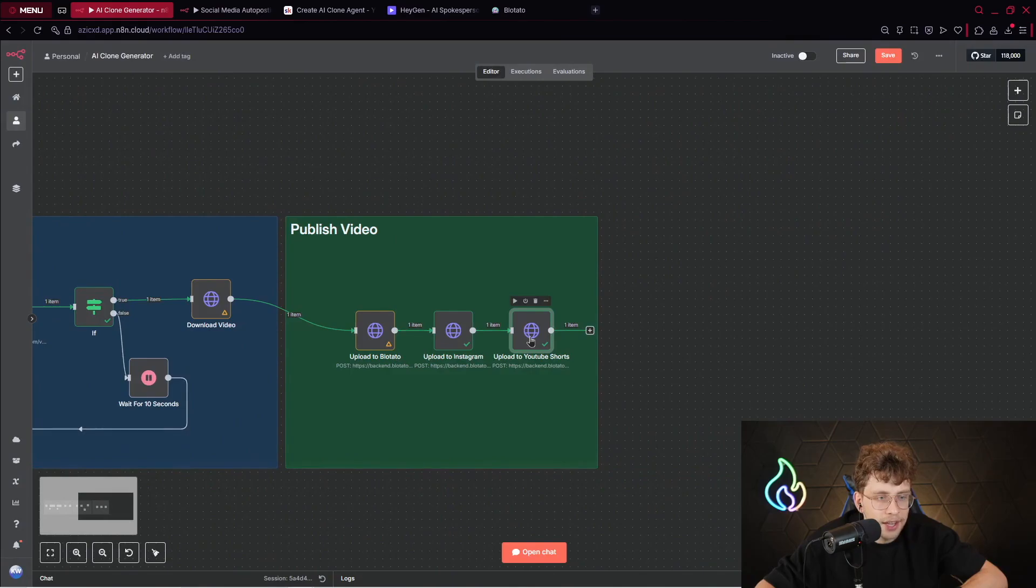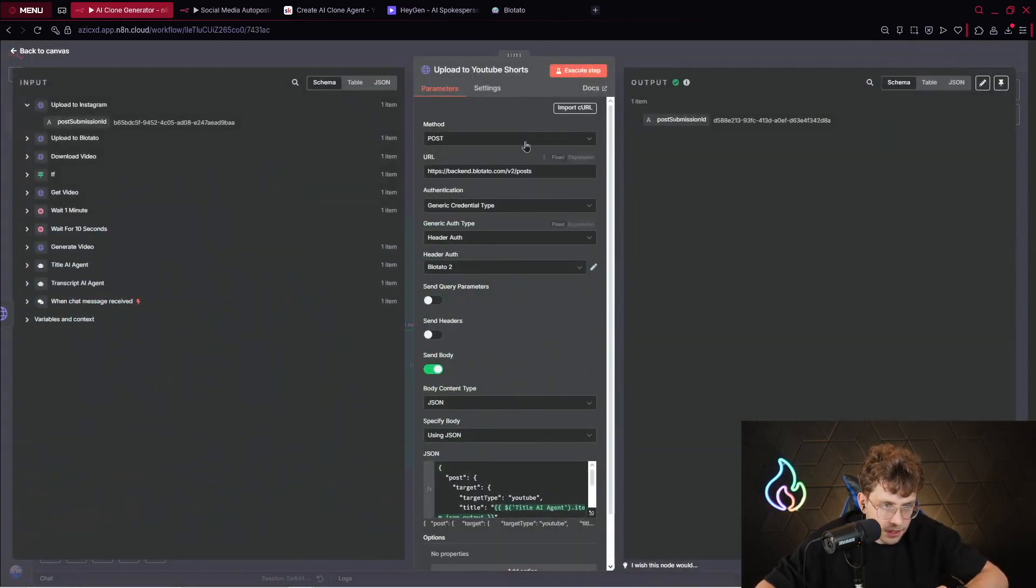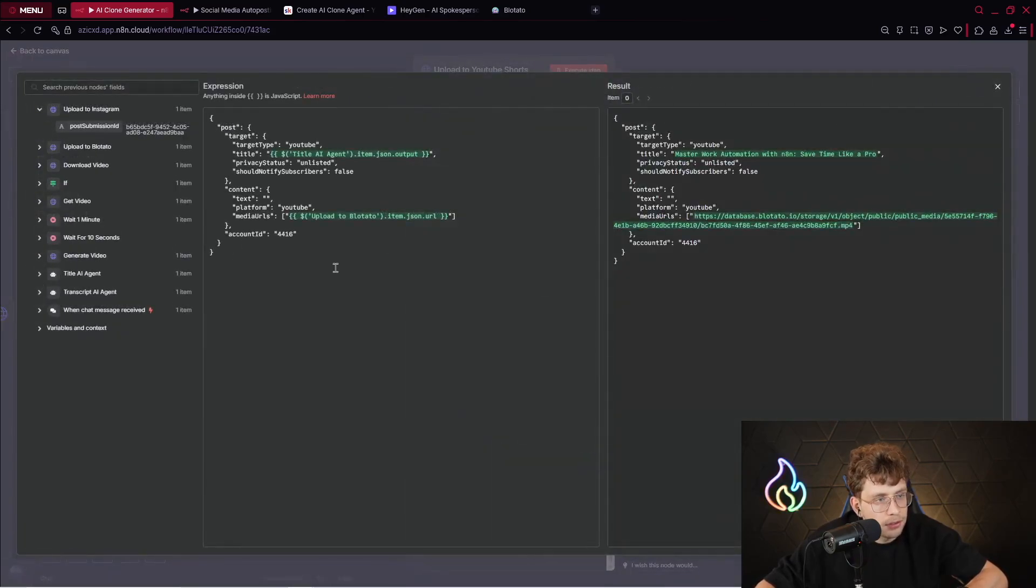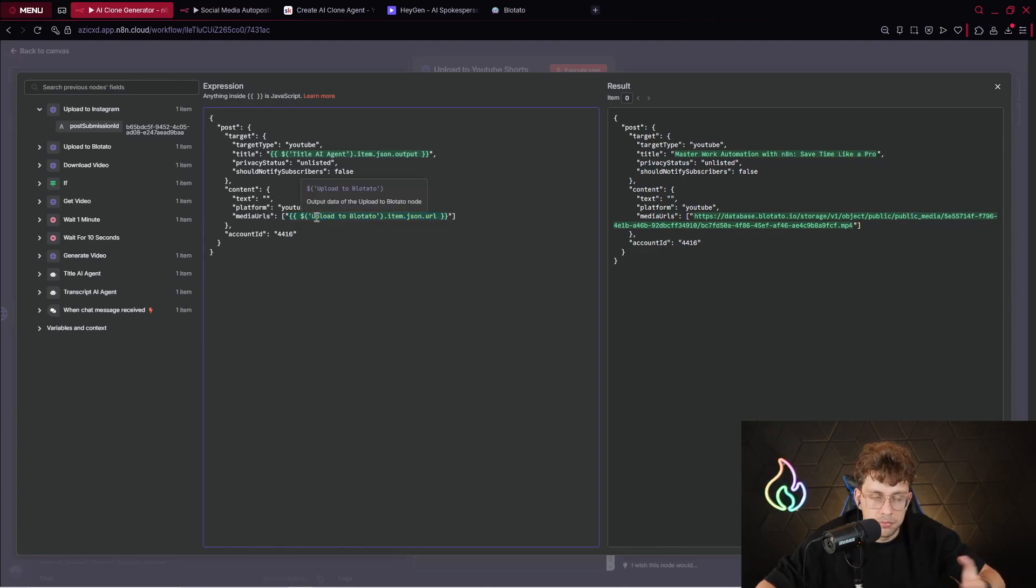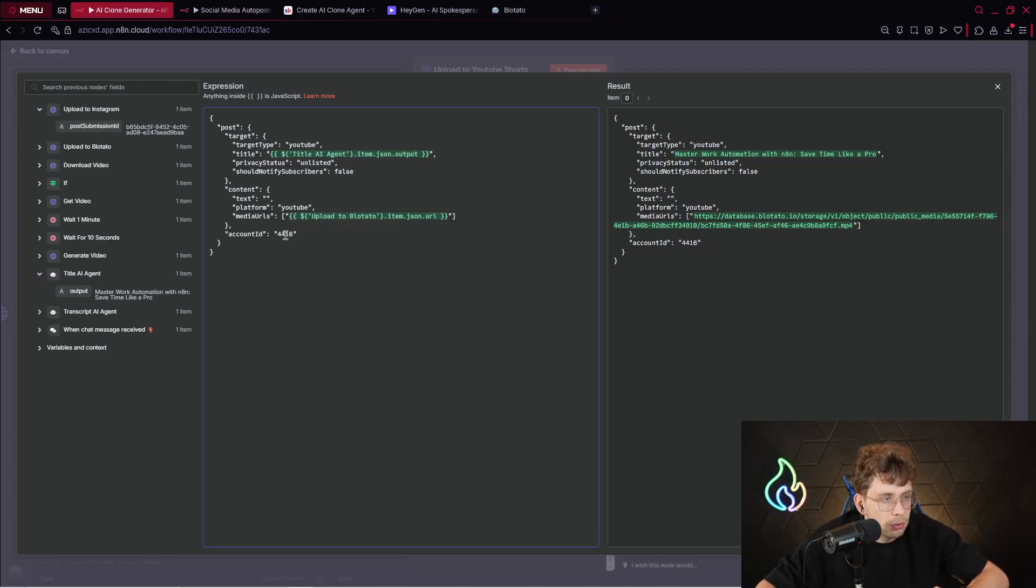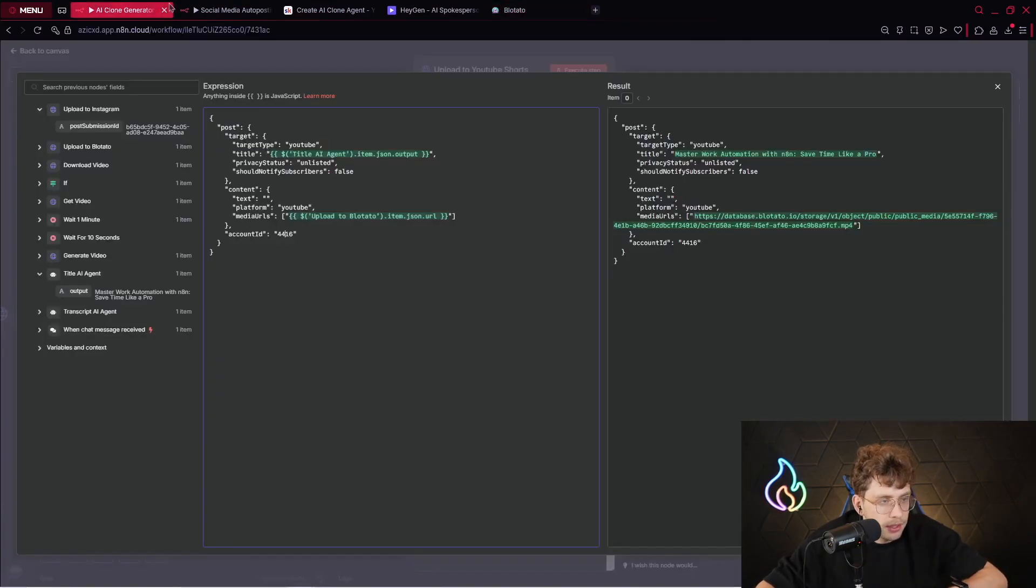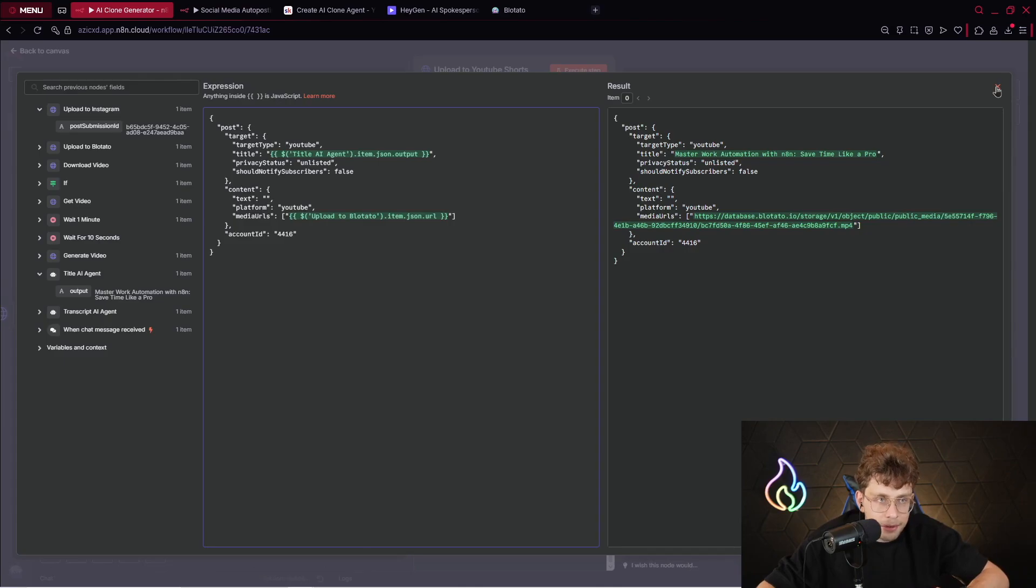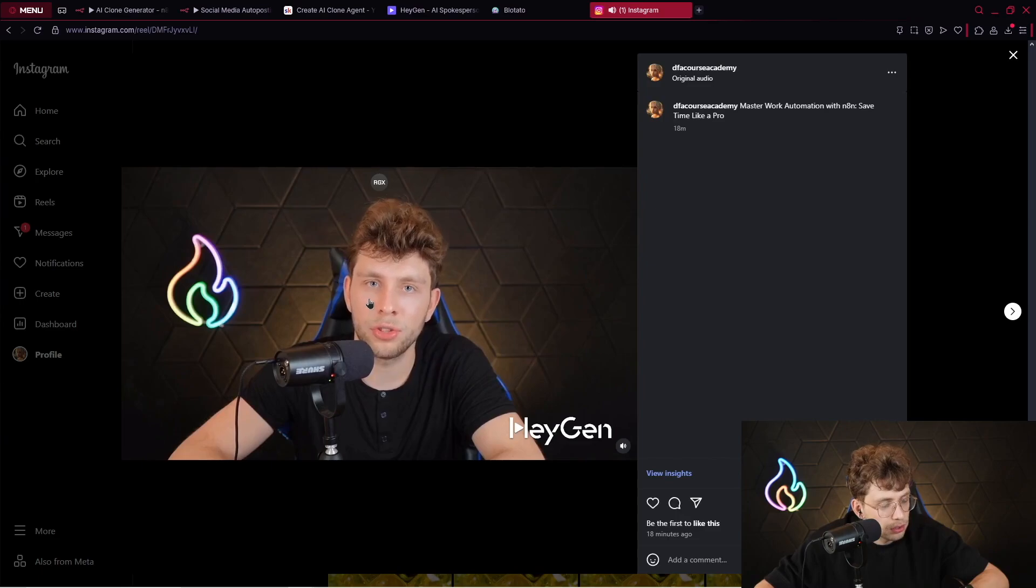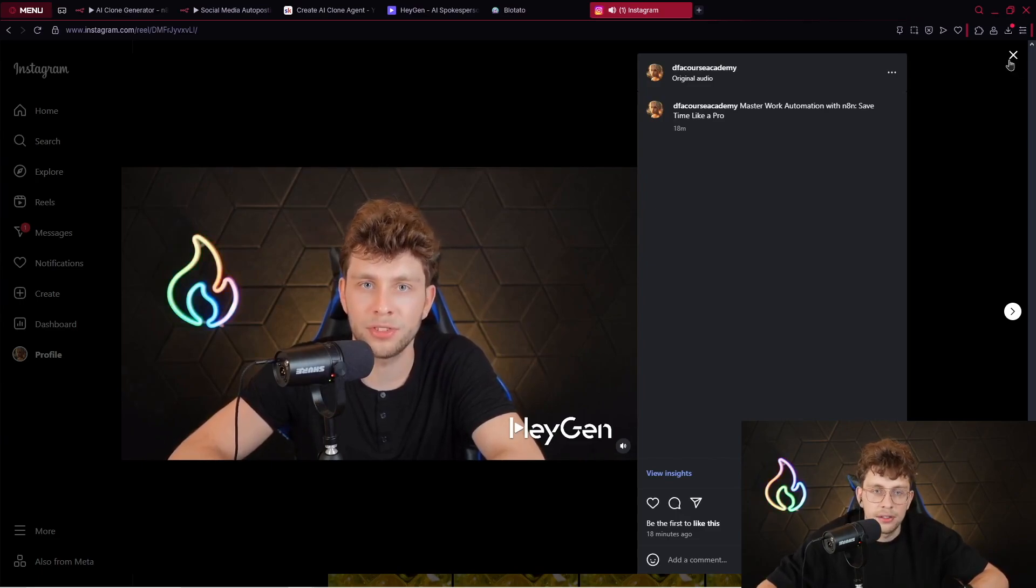Then, at the end, we publish the content on YouTube Shorts. We've got the same part here, the same URL, authentication, but it is different. Simply we provide inside the media URL our video, and we provide the title from our title agent, and also what we have here is the account ID. So again, you go to Plotato, copy account ID, provide the account ID right there, and that's everything. If I go to Instagram, as you can notice, 18 minutes ago, I published my video. You just took a huge step toward automating your work like a pro. Stick with it and watch how much time you save. That's totally great.